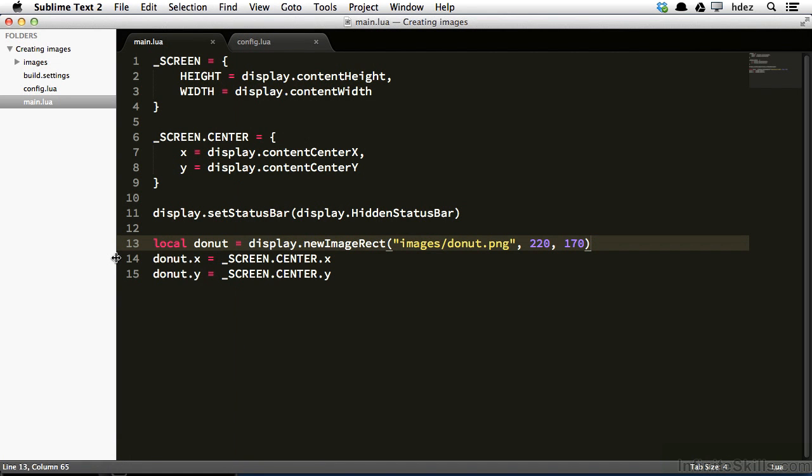So already we can see that Corona affords us a really easy method to create images. And as we'll find with most of our display objects, creating any visual assets is a breeze with Corona.